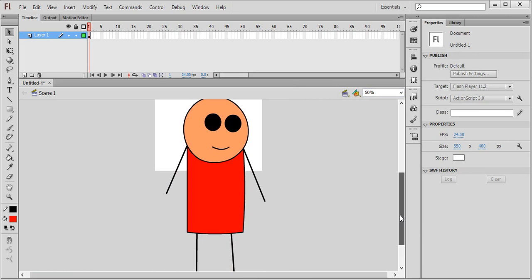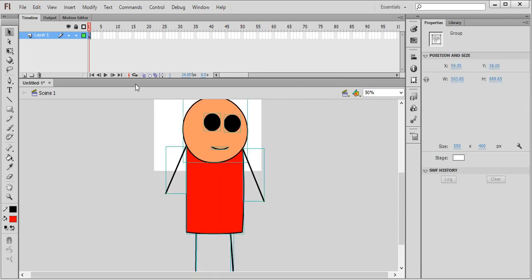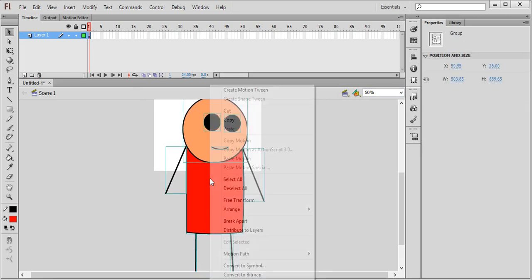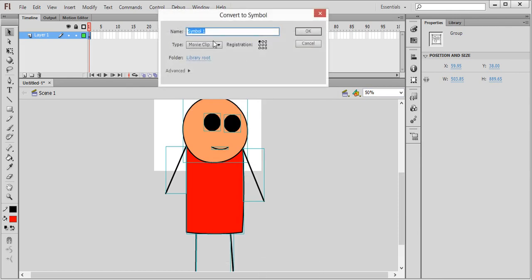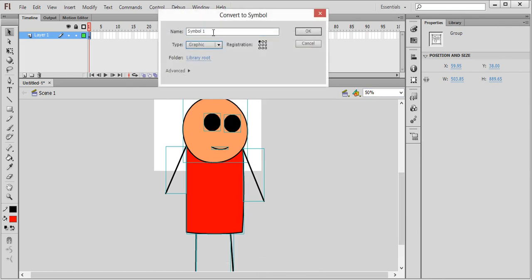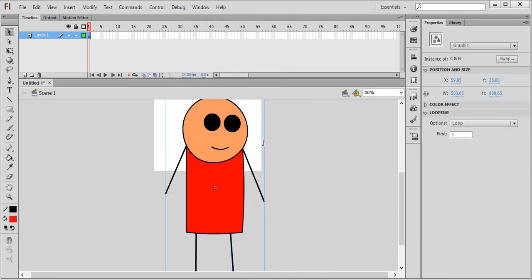Finally, we will convert it to a graphic clip. Right-click and choose Convert to Symbol, select Graphic, and name it Cyanide and Happiness. And here it is.